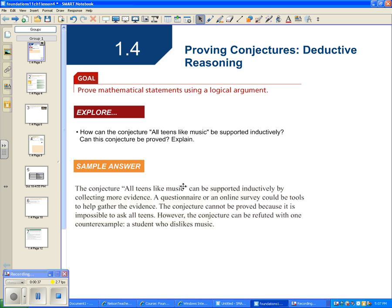The conjecture 'all teens like music' can be supported inductively by collecting more evidence — a questionnaire or an online survey could be tools to gather evidence. The conjecture cannot be proved because it's impossible to ask all teens. However, it can be refuted with just one counterexample: a student who dislikes music. We can't prove it unless we asked every single teenager, but we can disprove it by finding one teenaged person who does not like music.